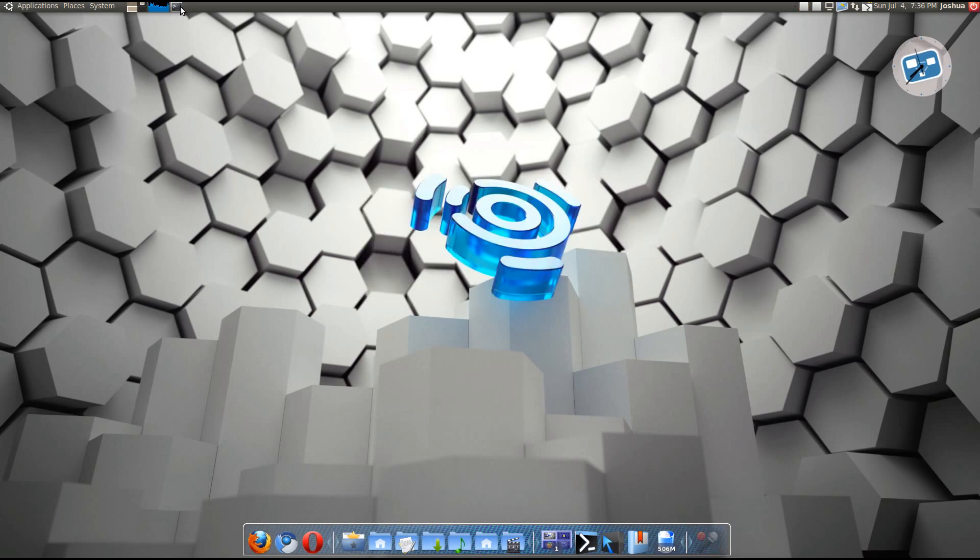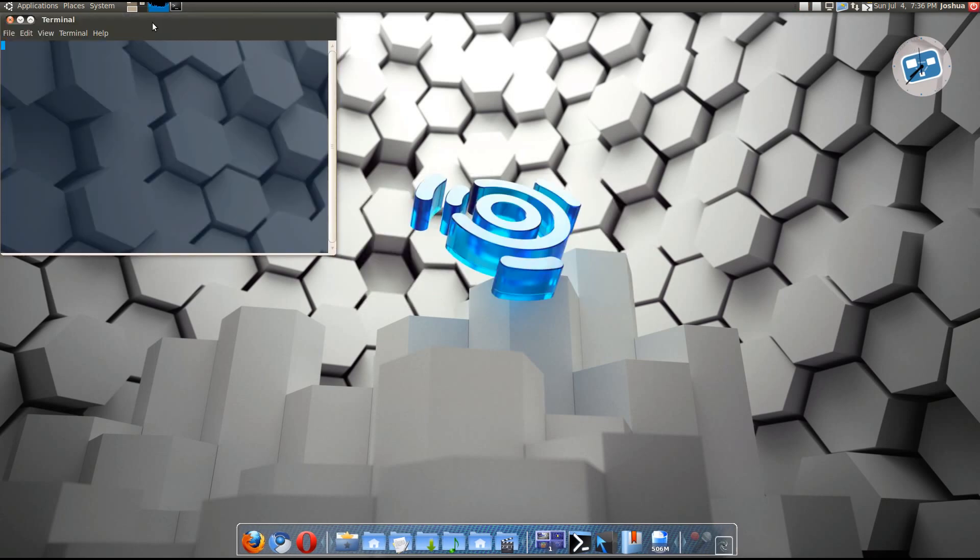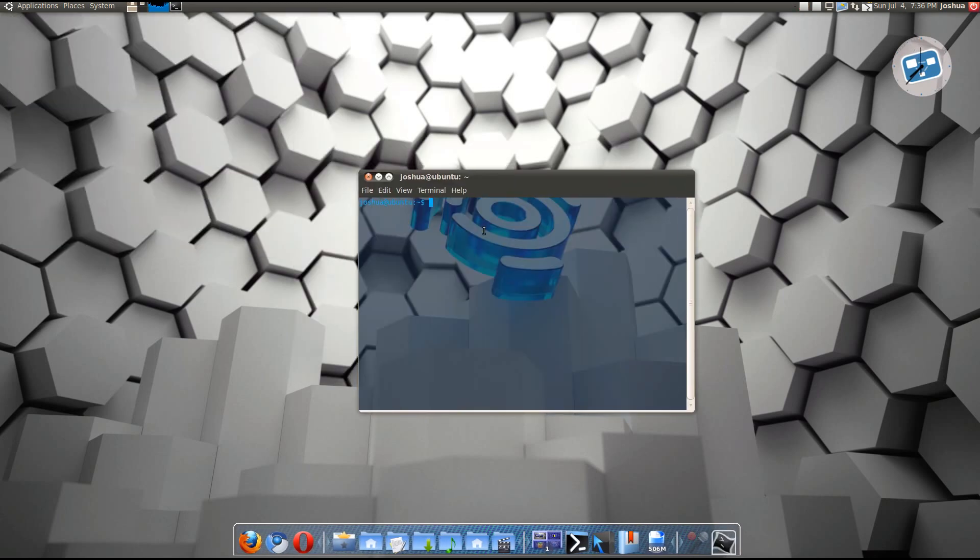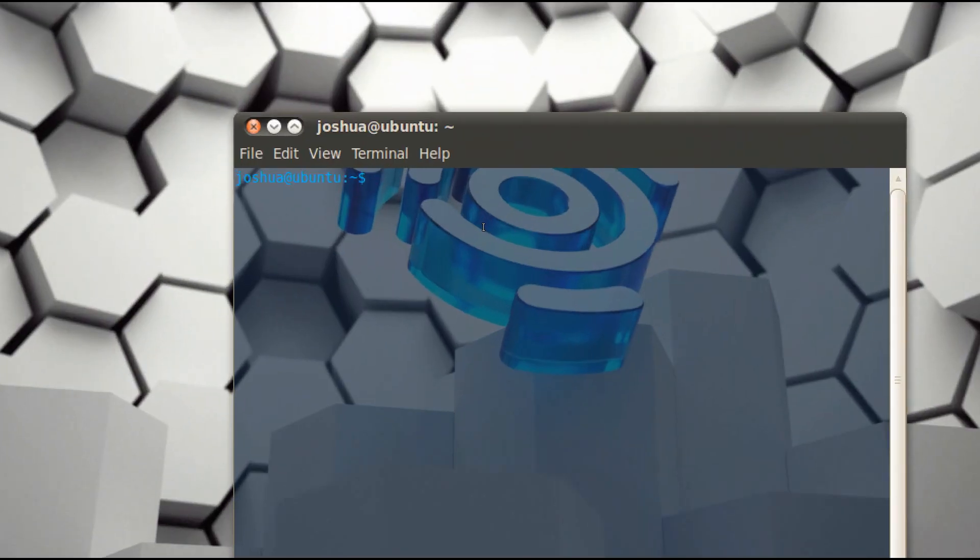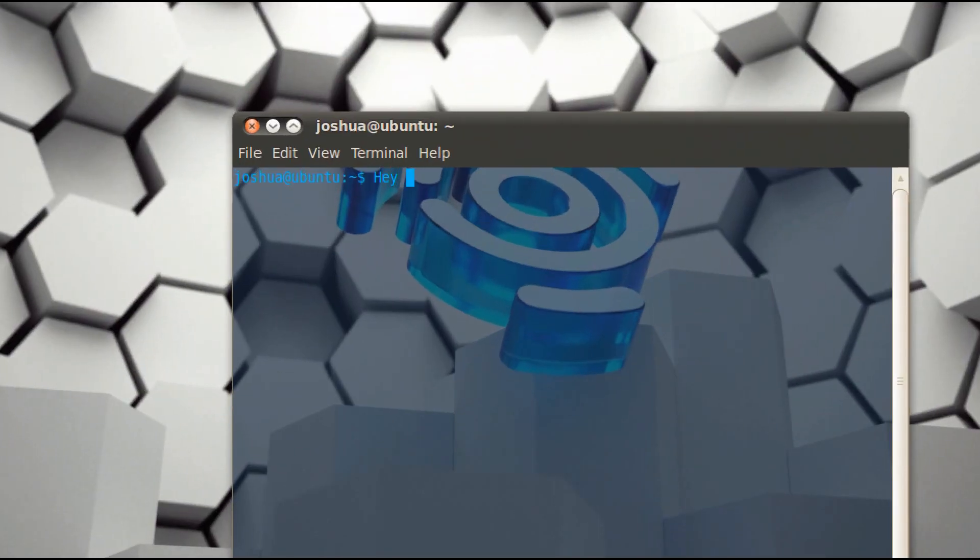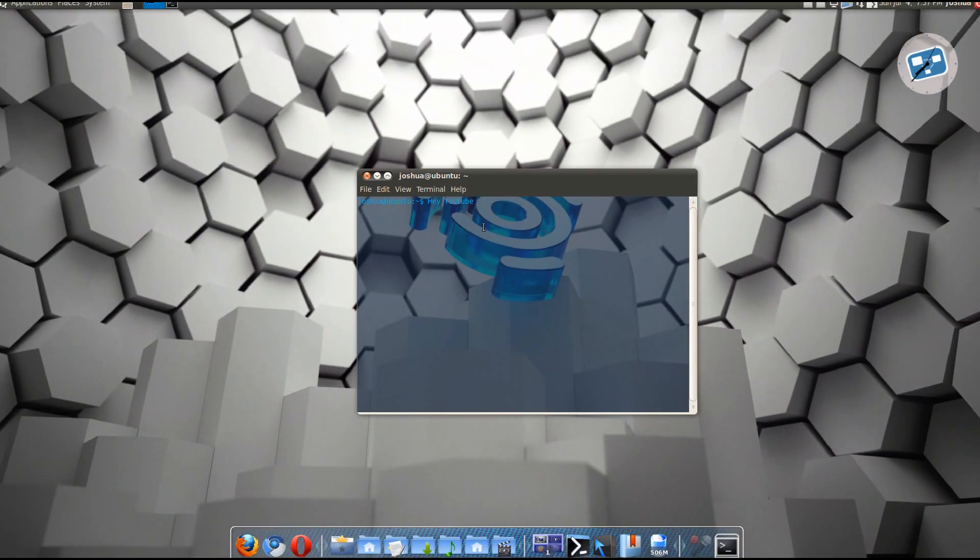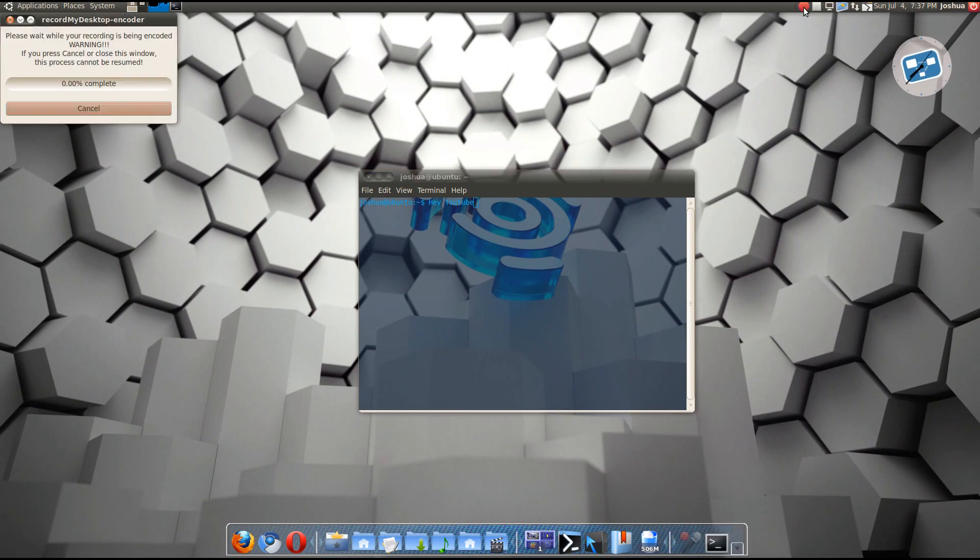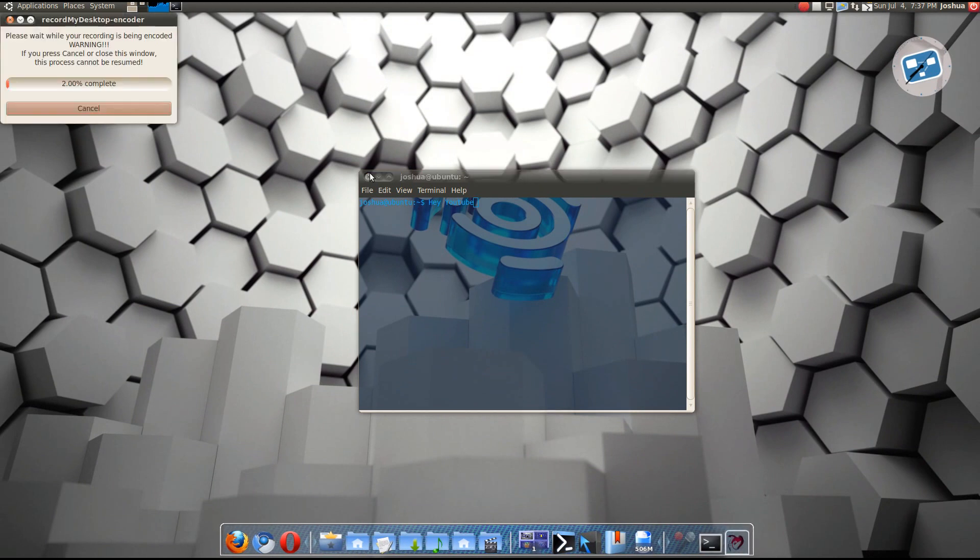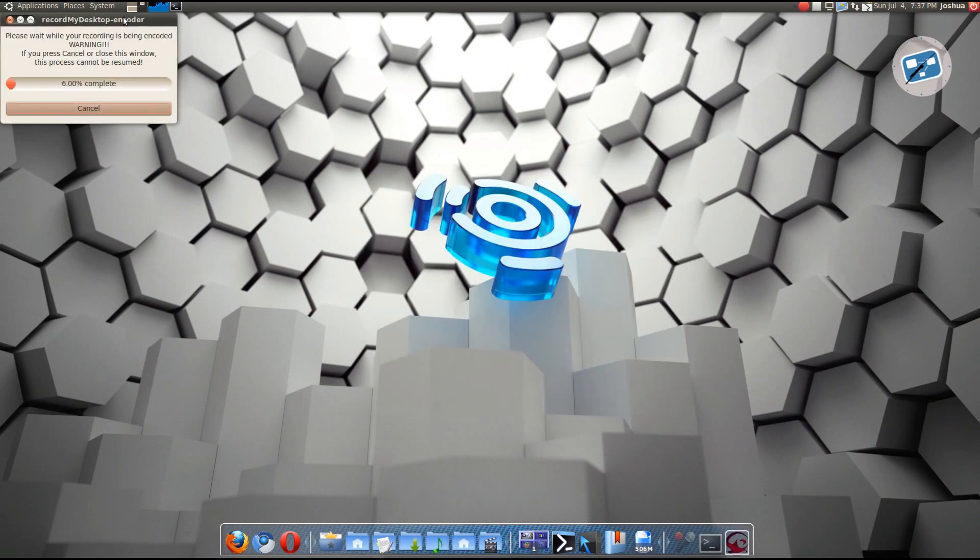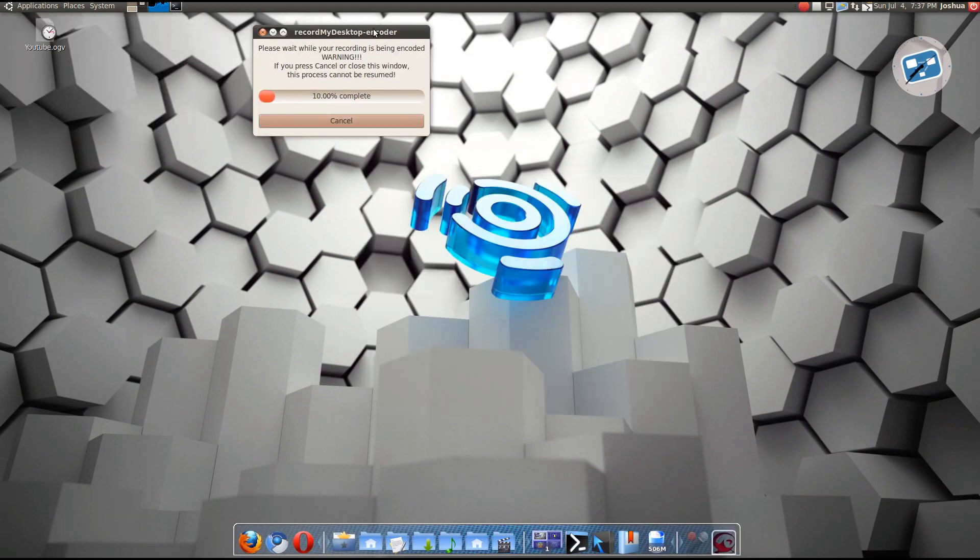Okay, well anyway, so we're gonna make our video. So, I'm gonna start recording. So we're recording right now. And I'm just gonna make one. Hey YouTube, perfect video. Okay, so I'm gonna stop recording now. Let it encode.